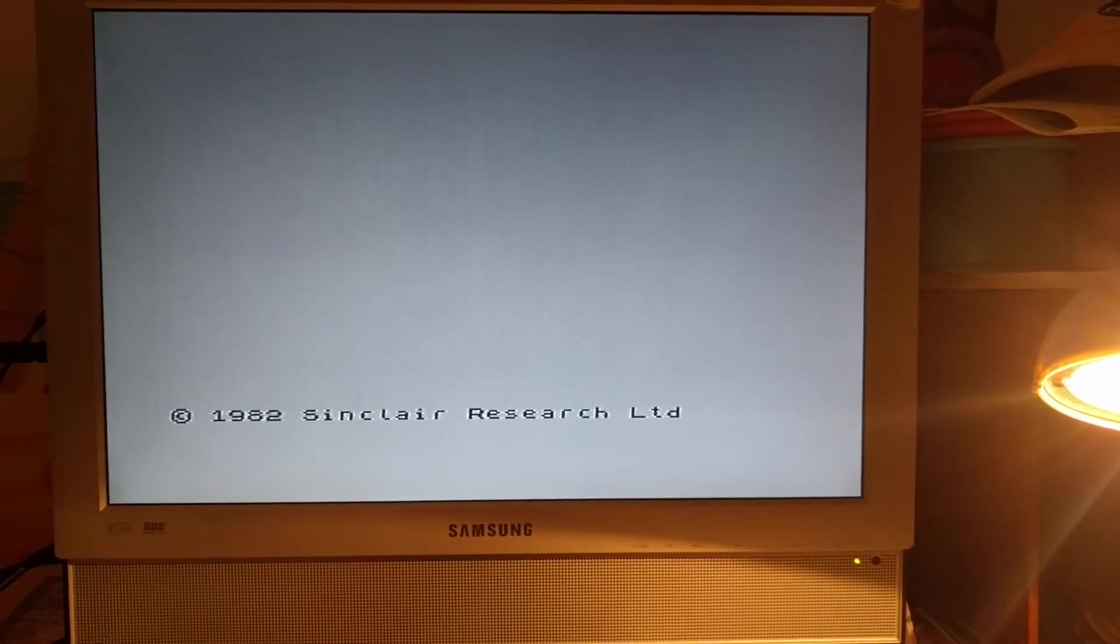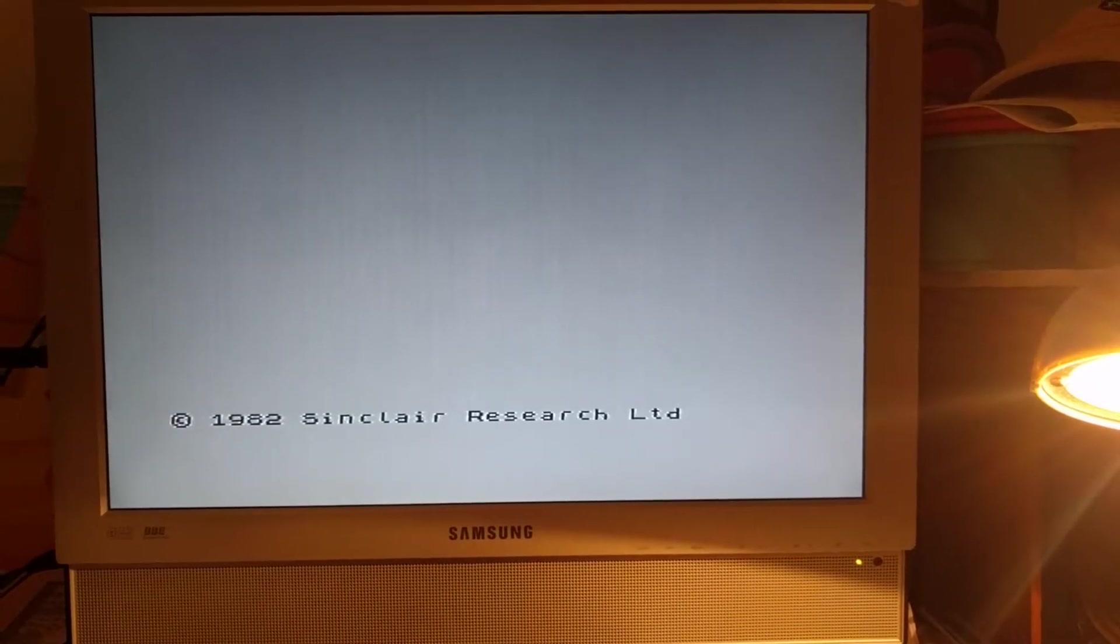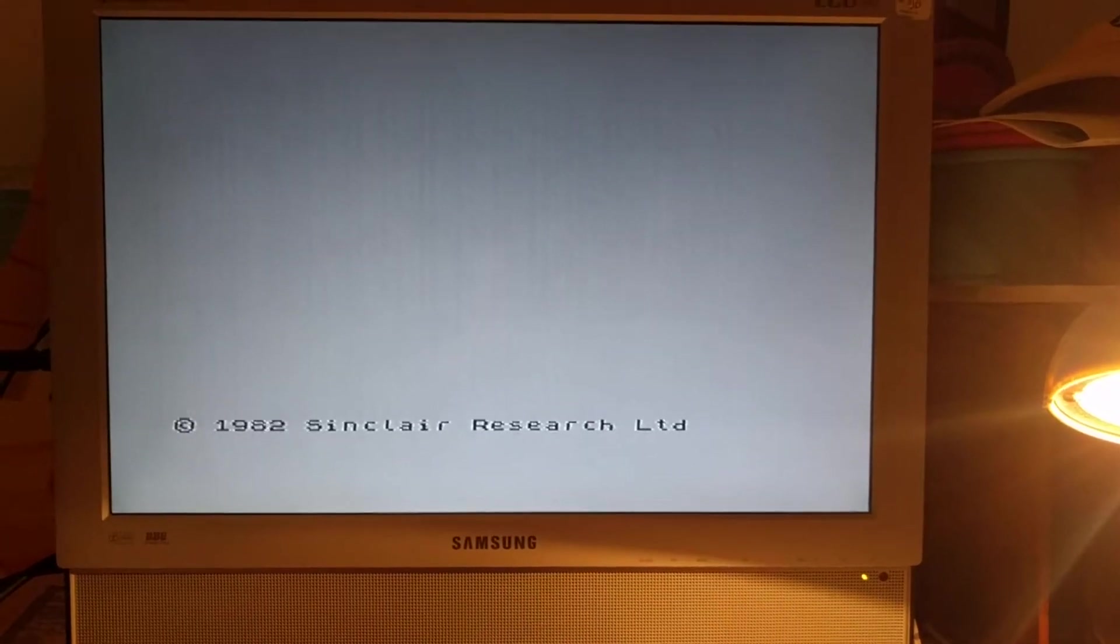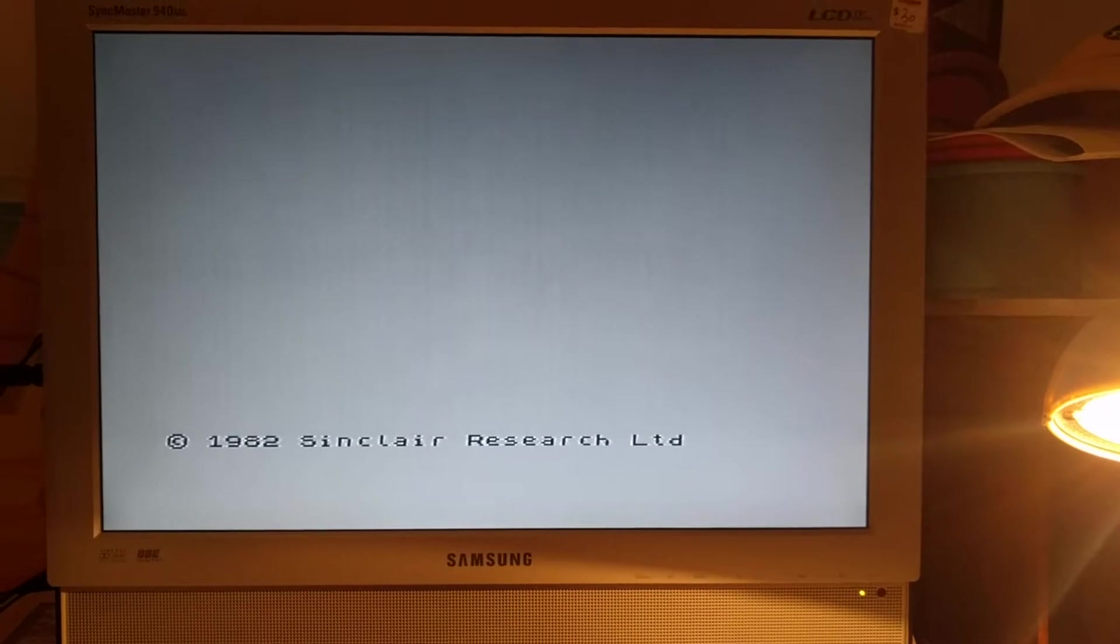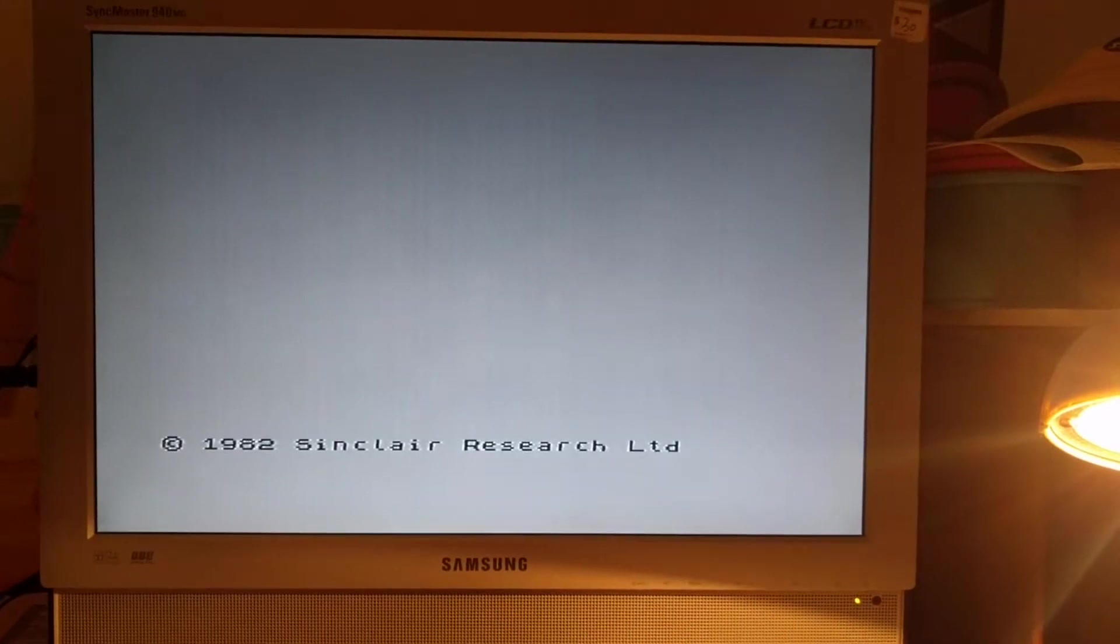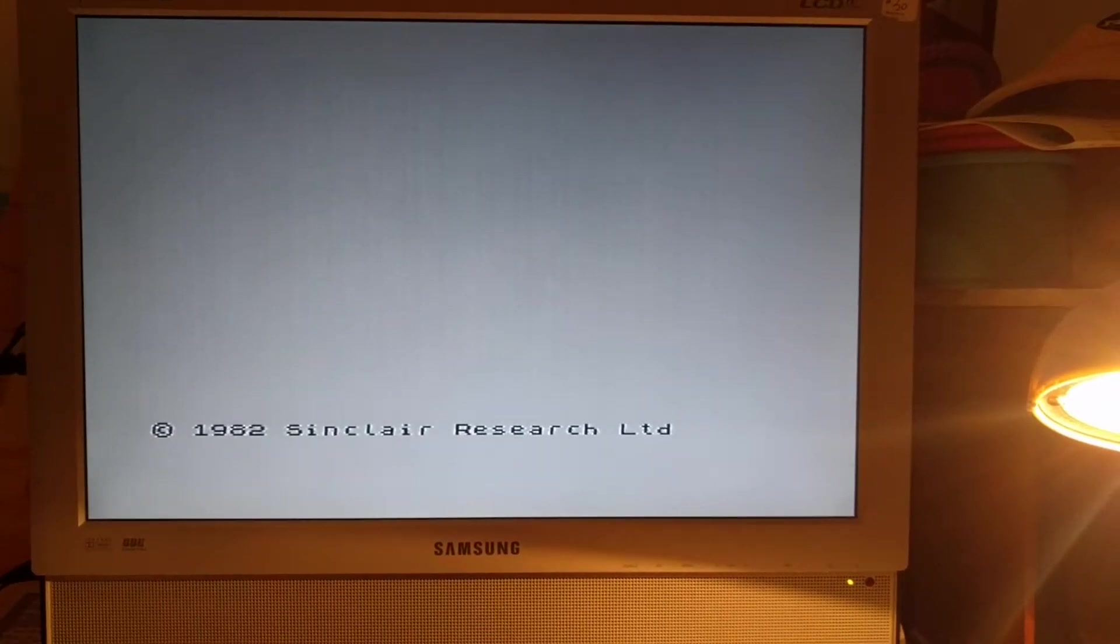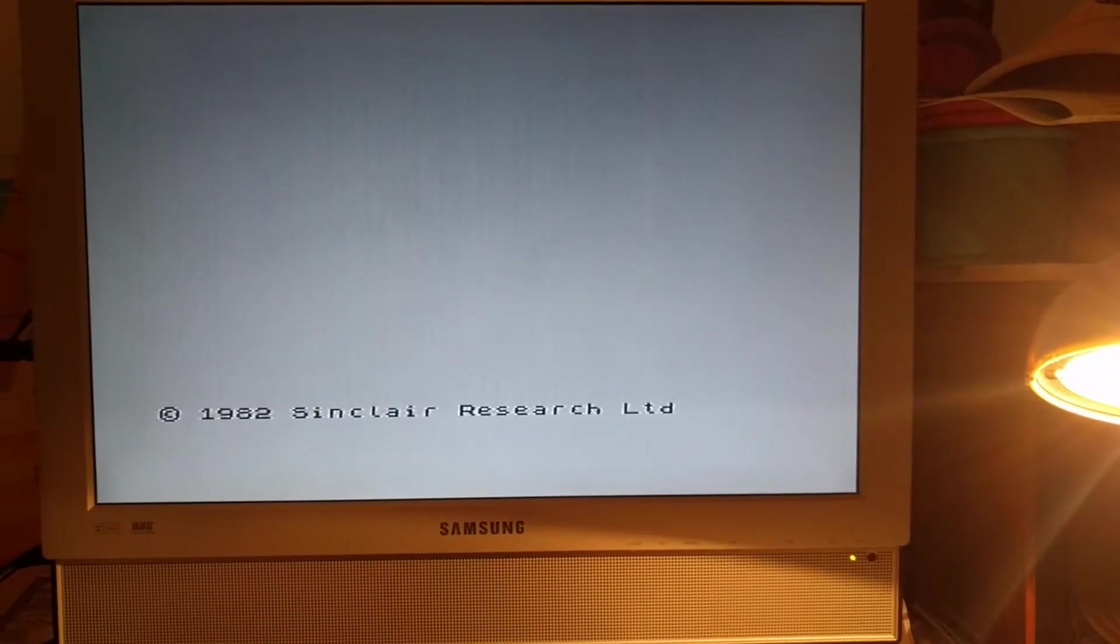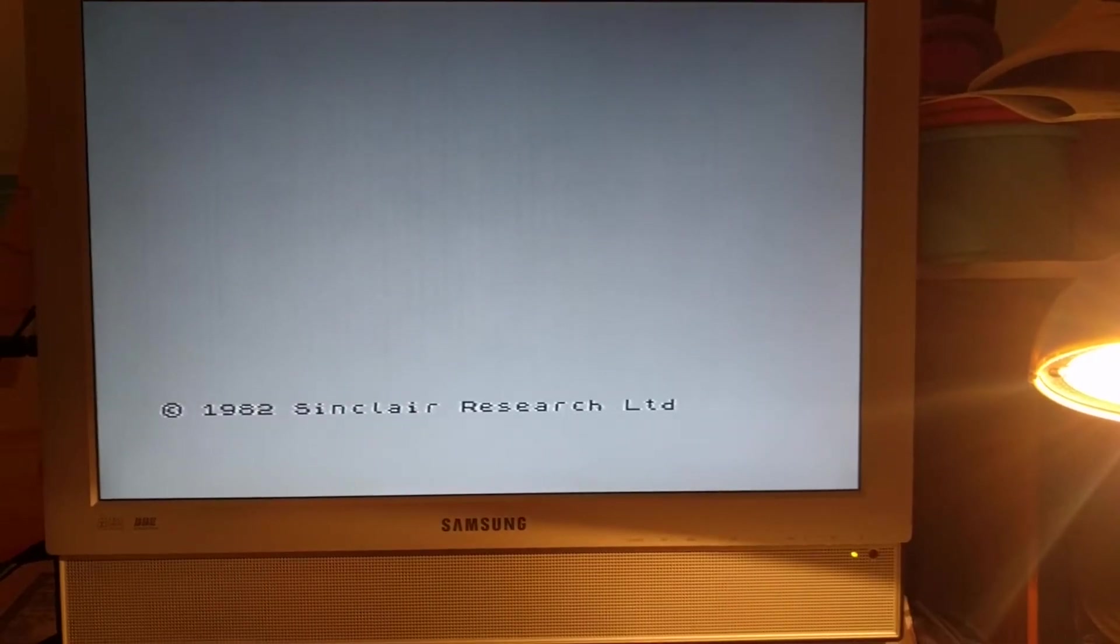Welcome back YouTubers. I'm now gonna try and attempt to load something on the Spectrum in the old-school fashion.